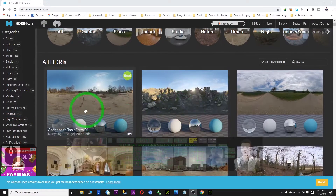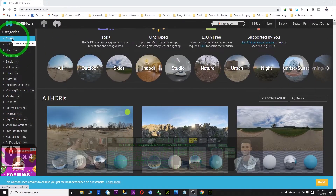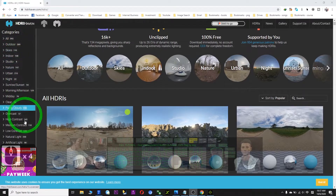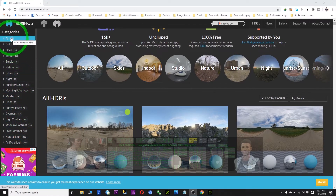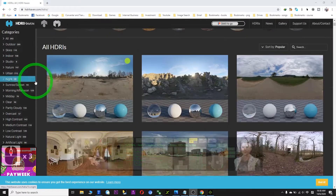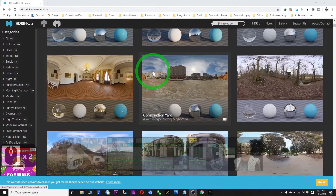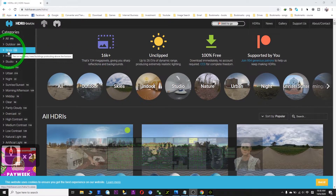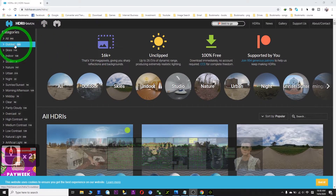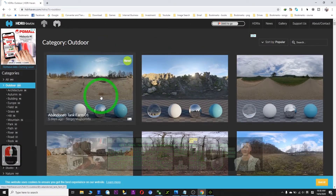You add up all the numbers using your calculator and it should be over 1000 skies. So how am I going to import all these skies into iClone? I'll just do a demo here. For example, I choose outdoor and show how to download from this website.